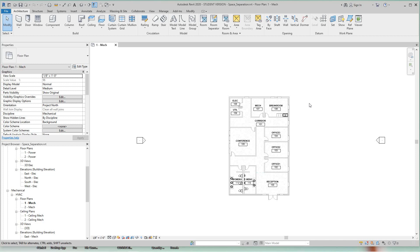Hi everybody, Robert here for more Revit Training and we're going to continue on with our MEP. In this lesson, we'll cover space separation.